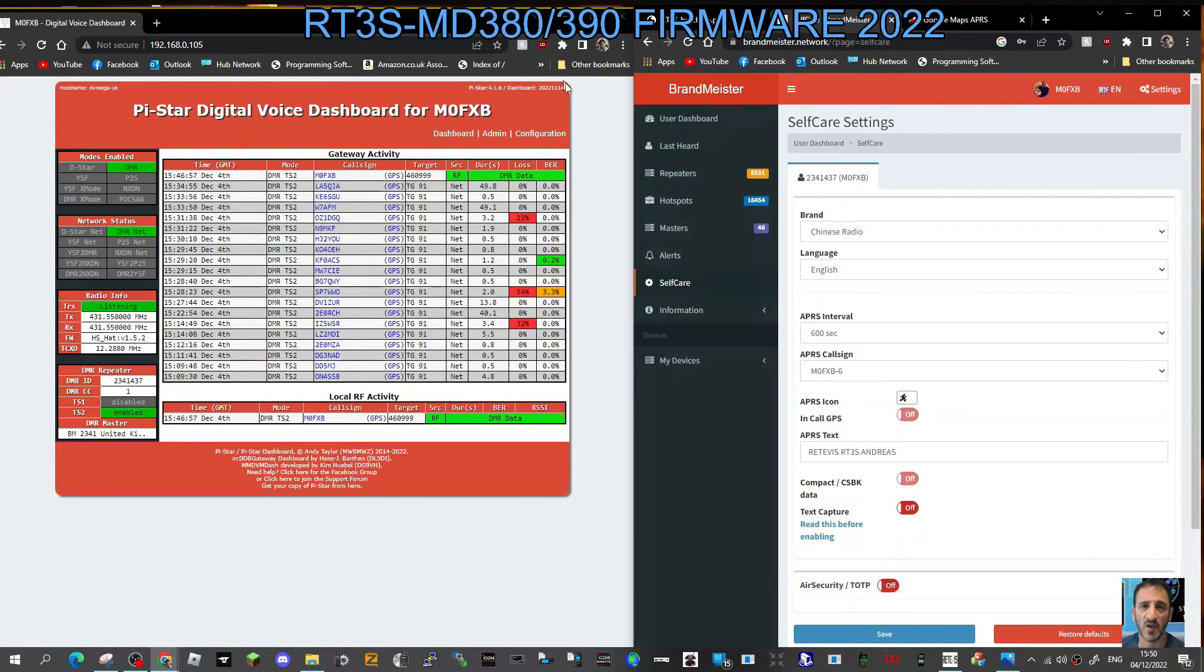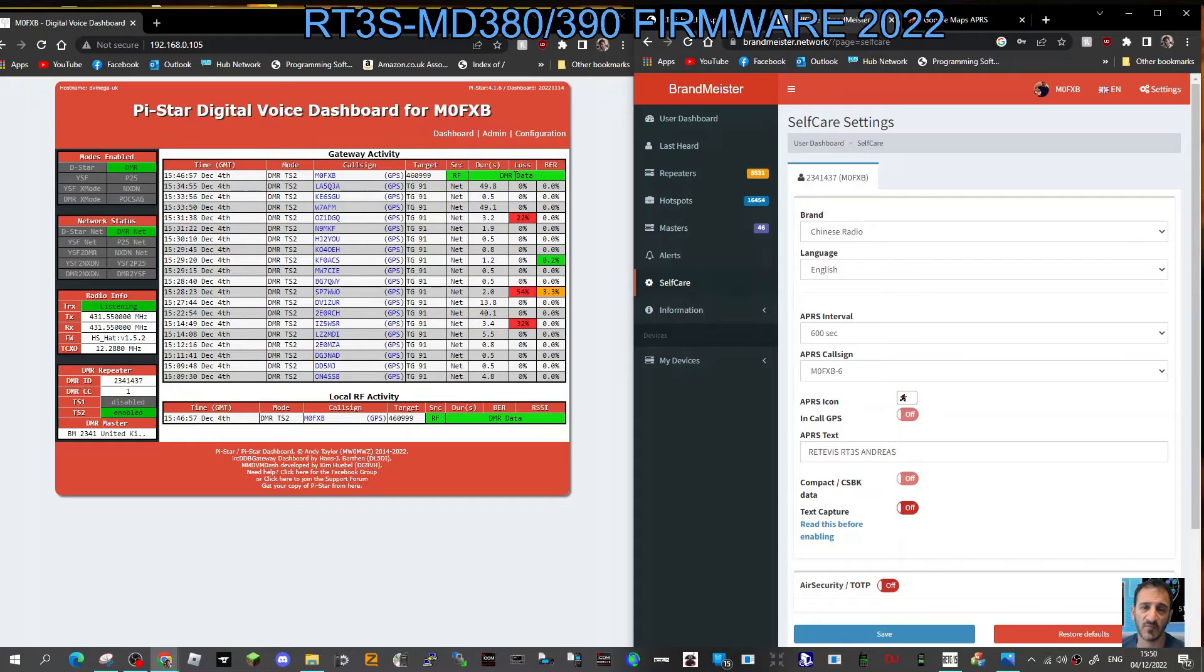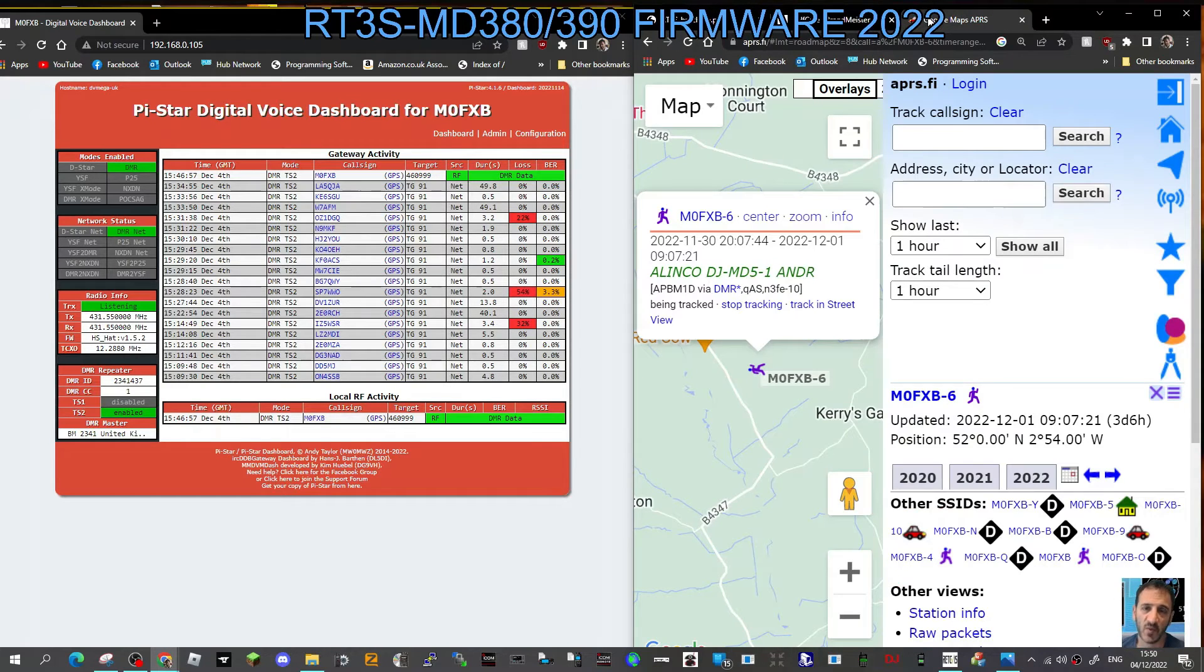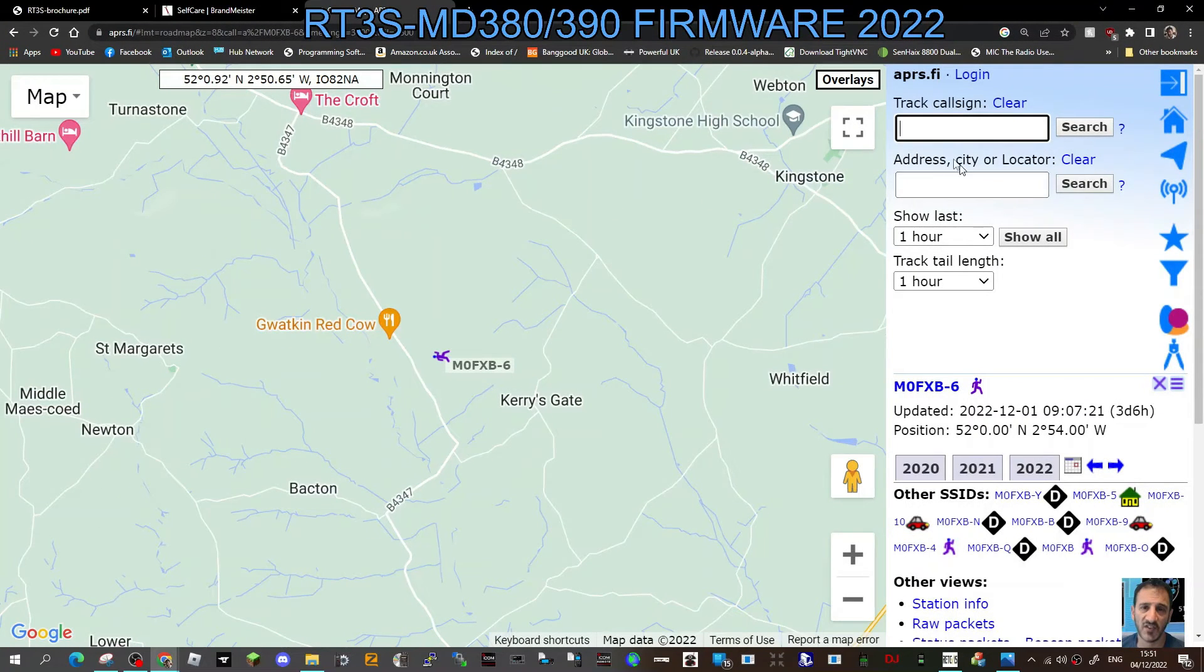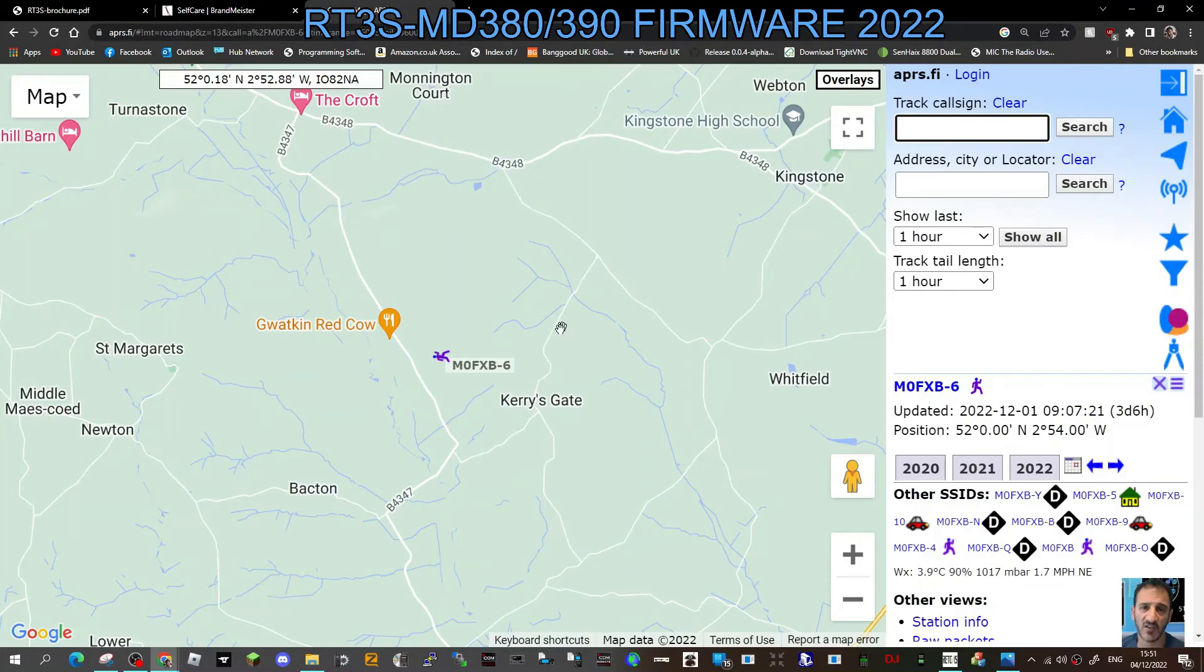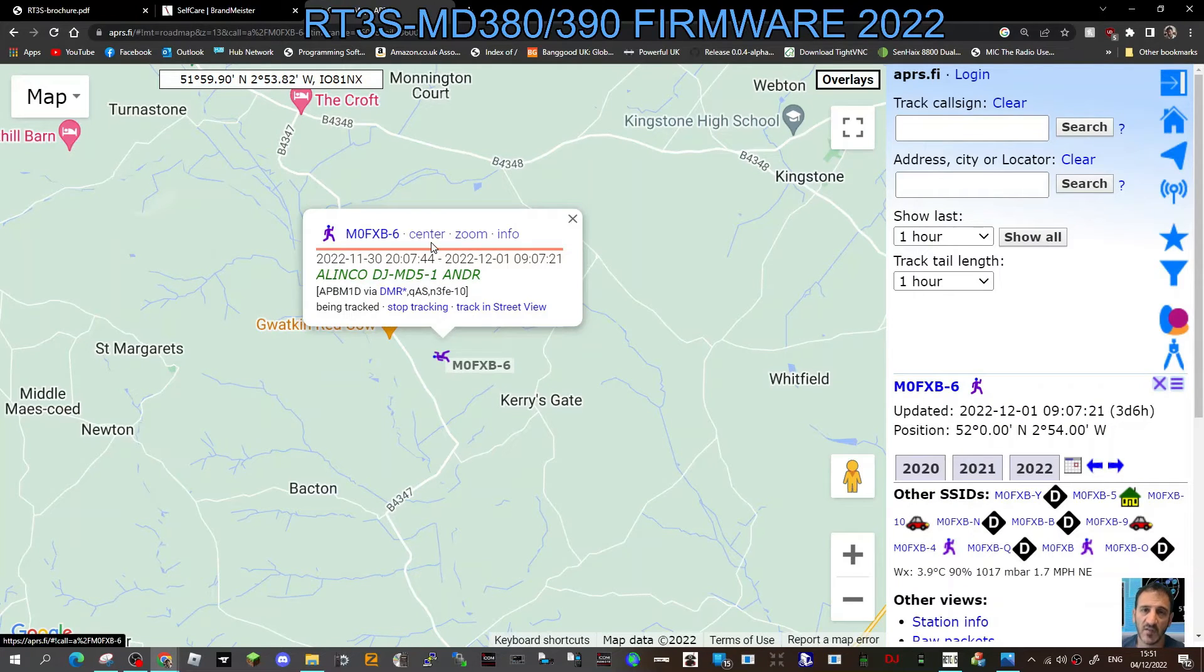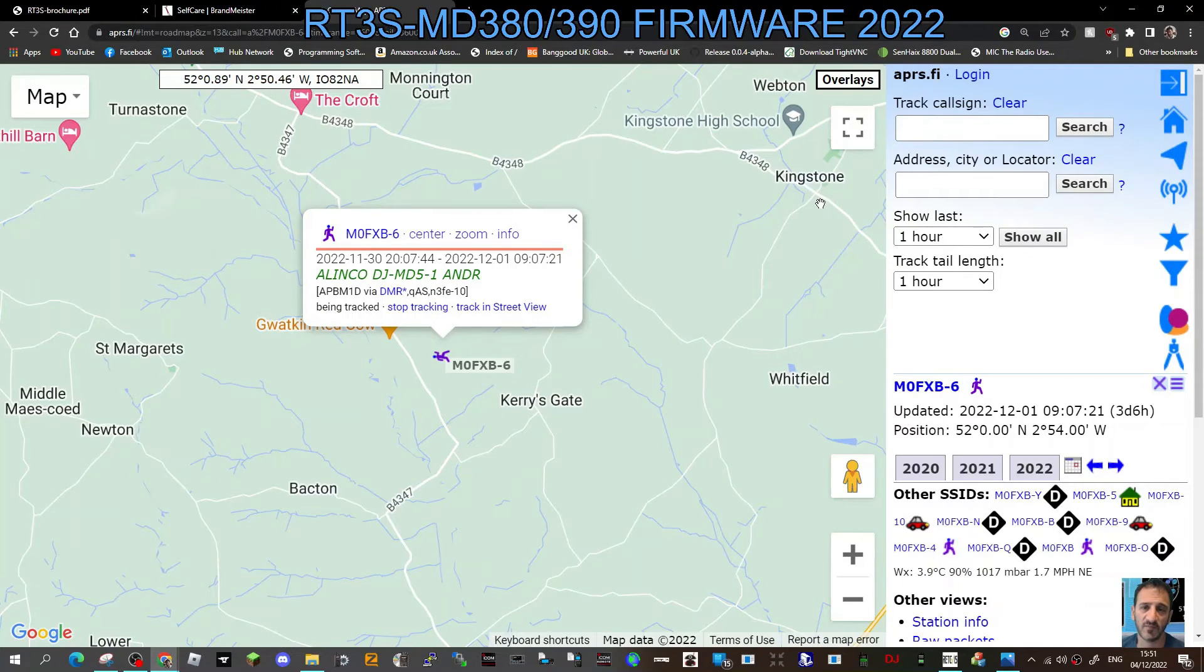The next thing you need to do is go out with your radio and transmit, but you do need a GPS lock. I've transmitted here, and at the moment no lock, but it does say DMR data, so something is working. As soon as I get a lock, we'll put in M0FXB, go back to APRS.Fi, we'll put in M0FXB-6, hit enter. Let's wait for a lock and then we're going to come back with some video when we've got a lock.